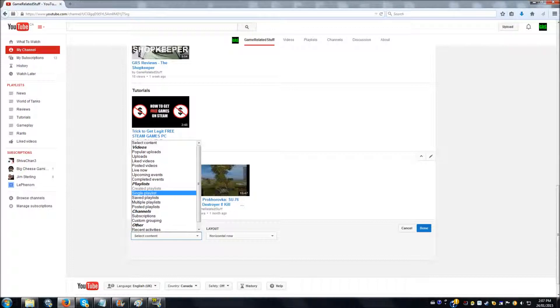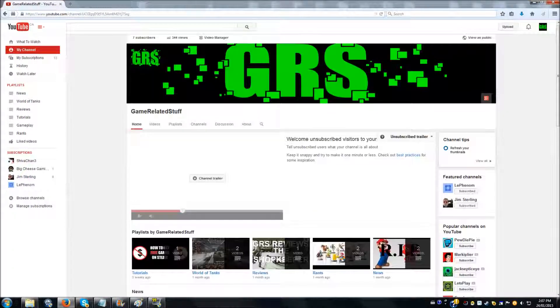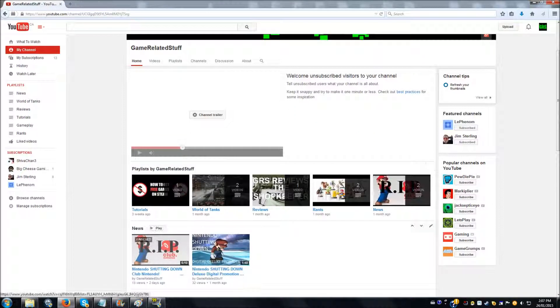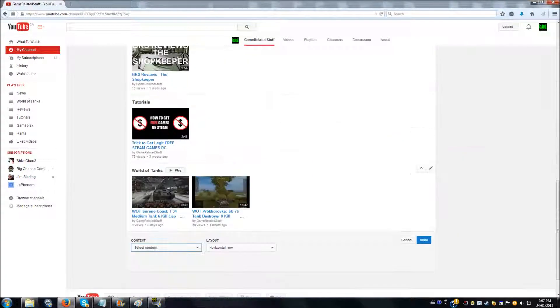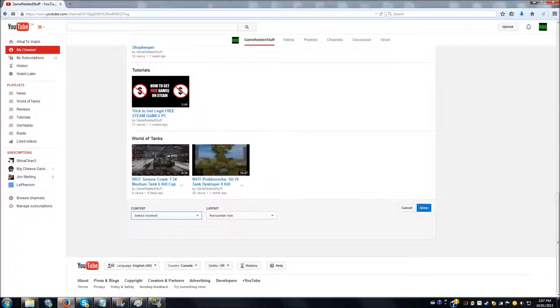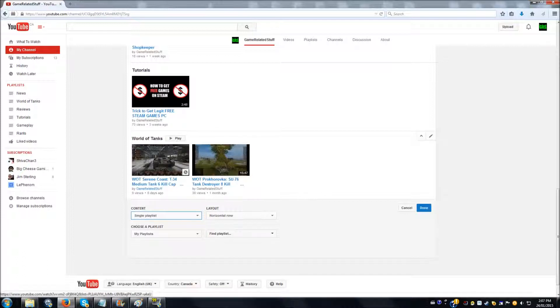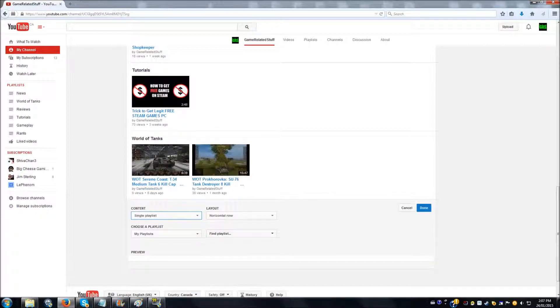For example, you can select Created Playlists, which will basically list all your playlists in one listing like it appears up here. And then down here you can select Single Playlist. So we're going to choose a playlist that I created that I don't have any videos in yet.